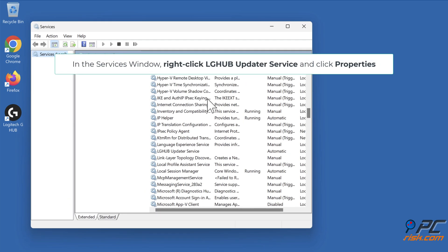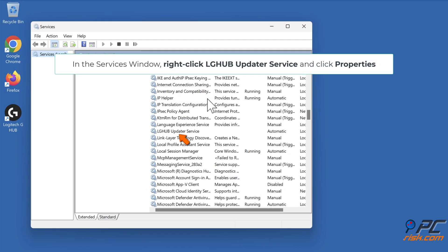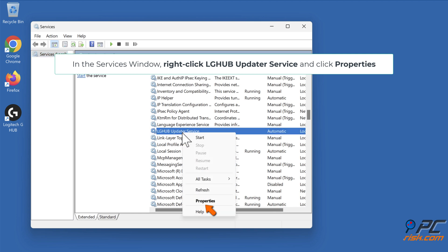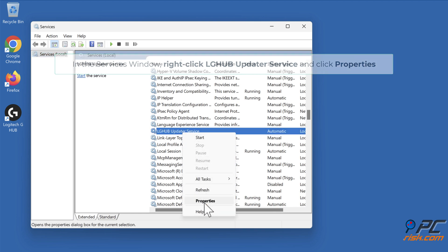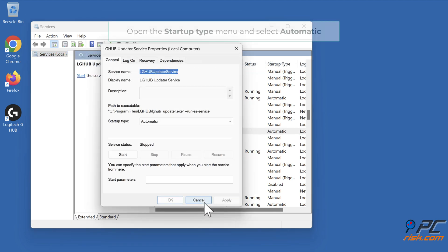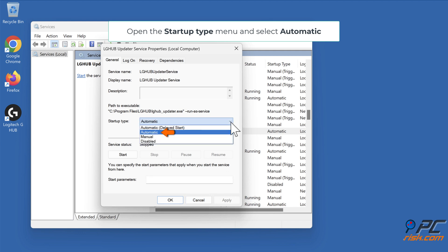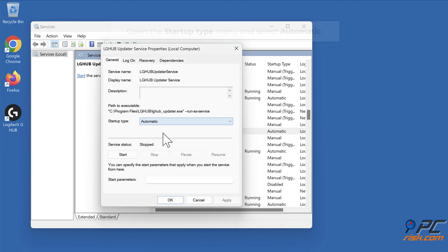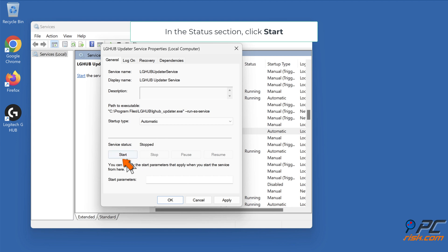In the Services window, right-click LGHub updater service and click Properties. Open the Startup Type menu and select Automatic. In the Status section, click Start.